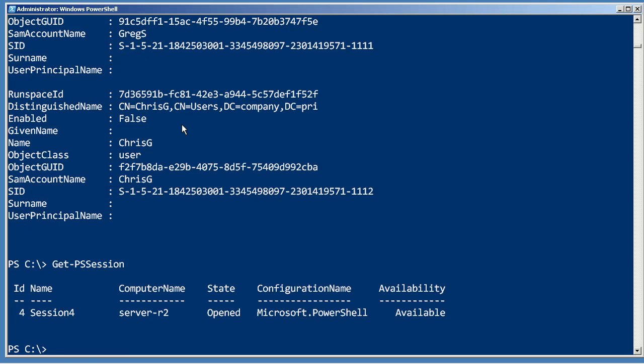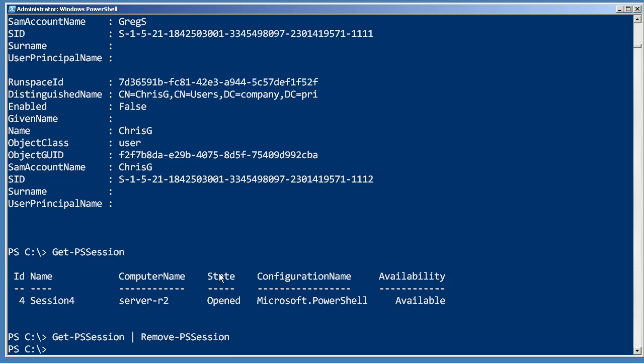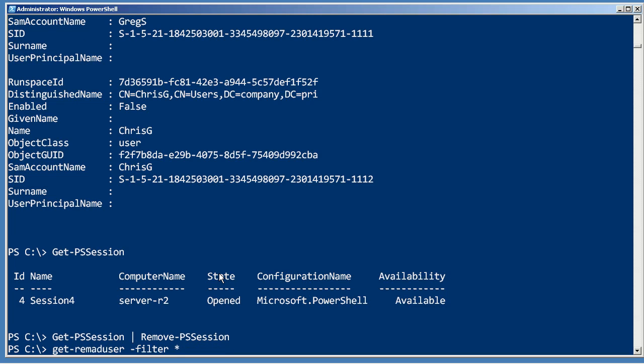Now this will continue to work so long as this session object exists and is opened. If I remove that session and try to do that trick again with new or get rem ad user, it won't work because now I don't have a connection to the computer that physically has that command.